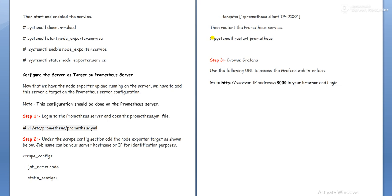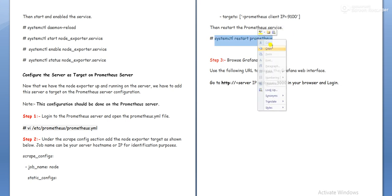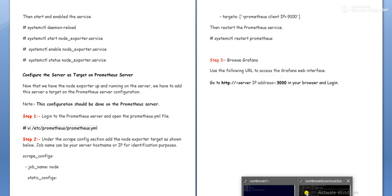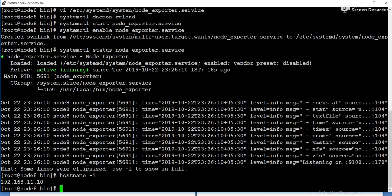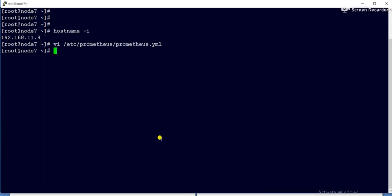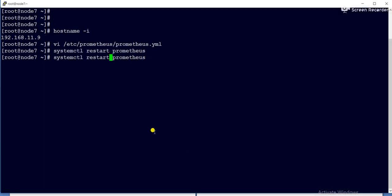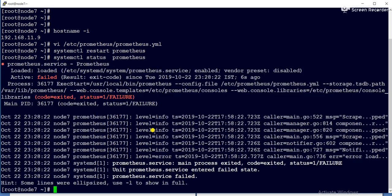Now we will restart the Prometheus. Let me check what is the status. Sometimes the status will be failed if the entry is wrong. So now it is showing failed. Might be we need to verify whether entry is correct or not.